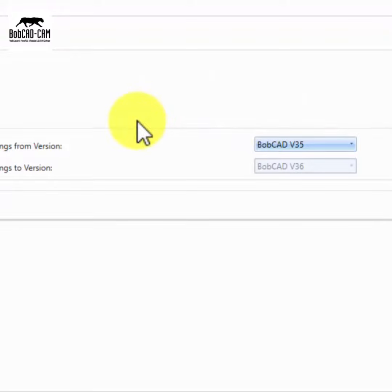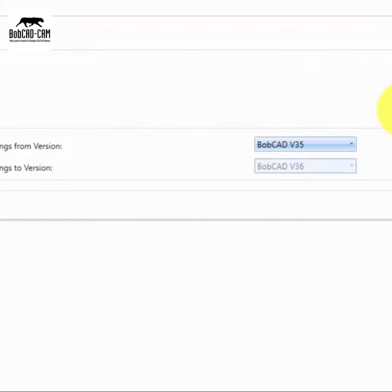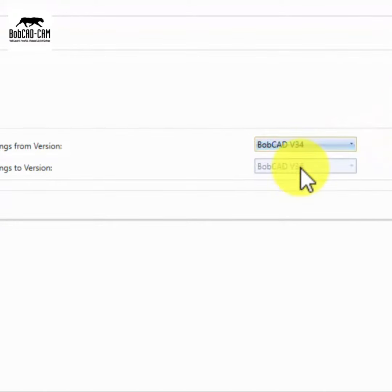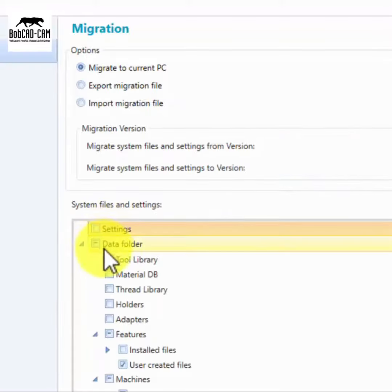And the best part: you have full control over your migration. Select the version you're currently using and the version you want to migrate to. The migration utility ensures a smooth transition, allowing you to take advantage of all the latest features and enhancements.